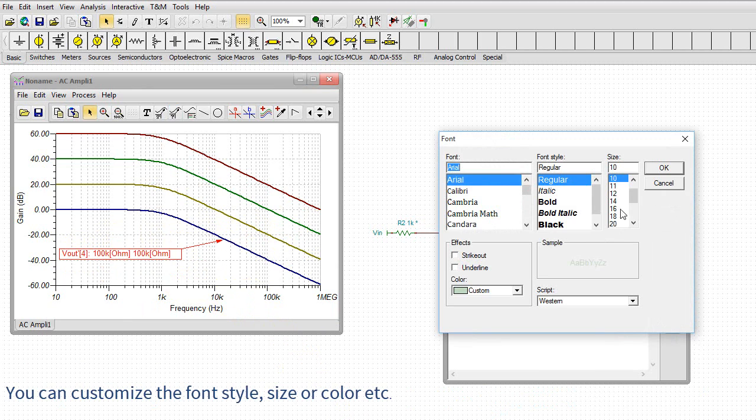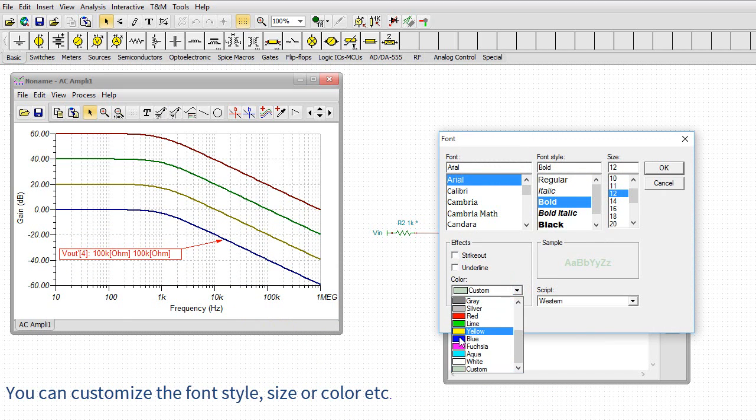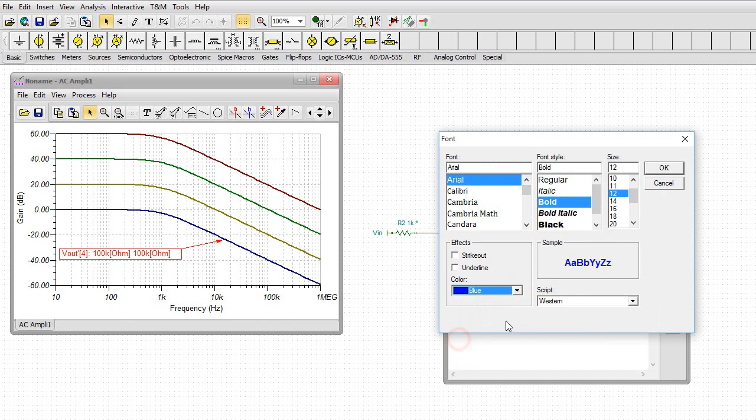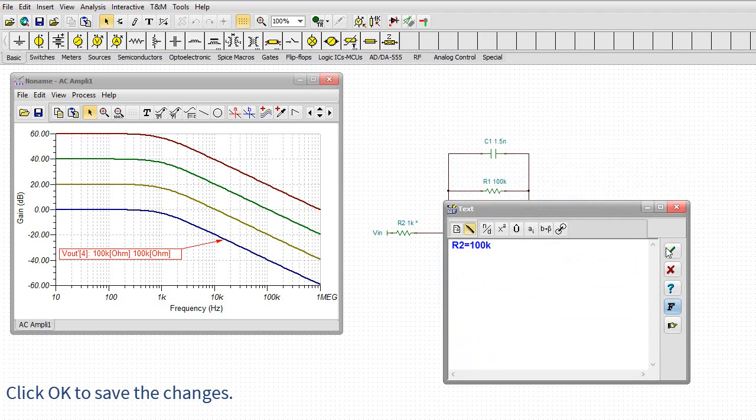Edit text properties by clicking the F Font button. You can customize the font style, size or color. Click OK to save the changes.